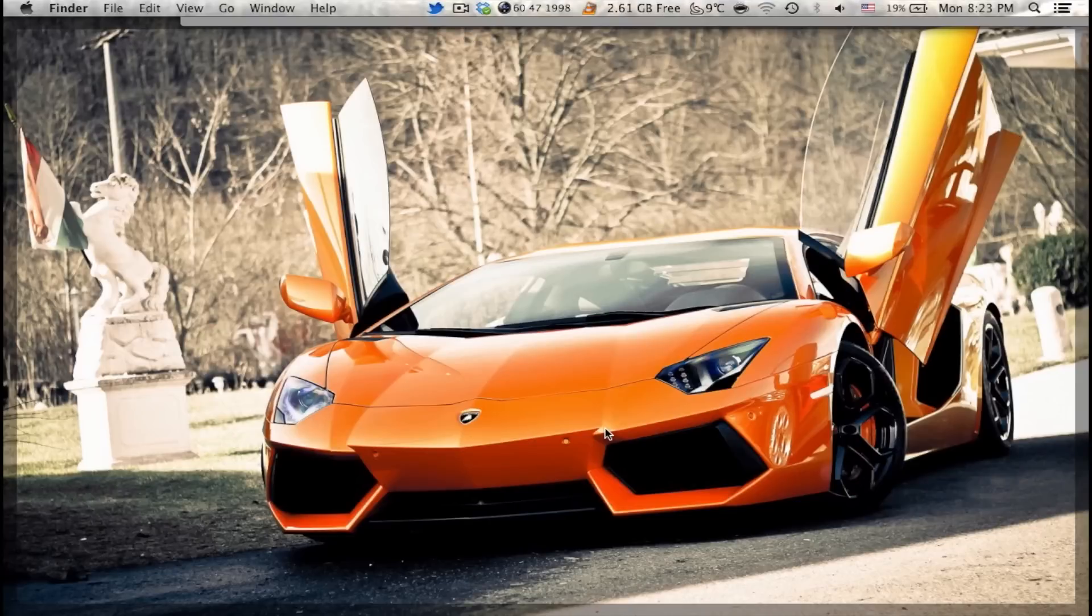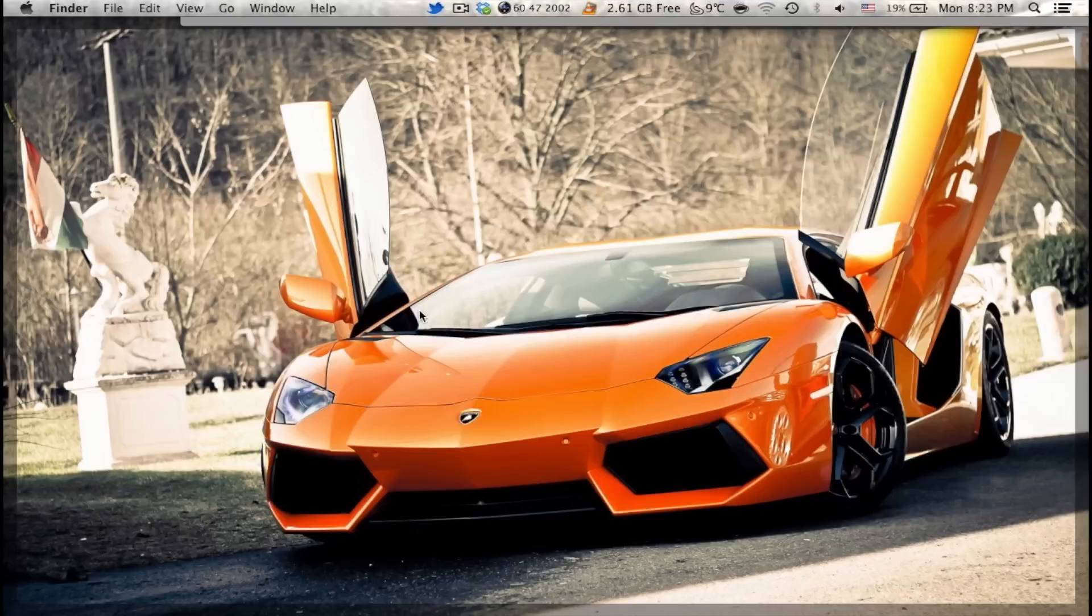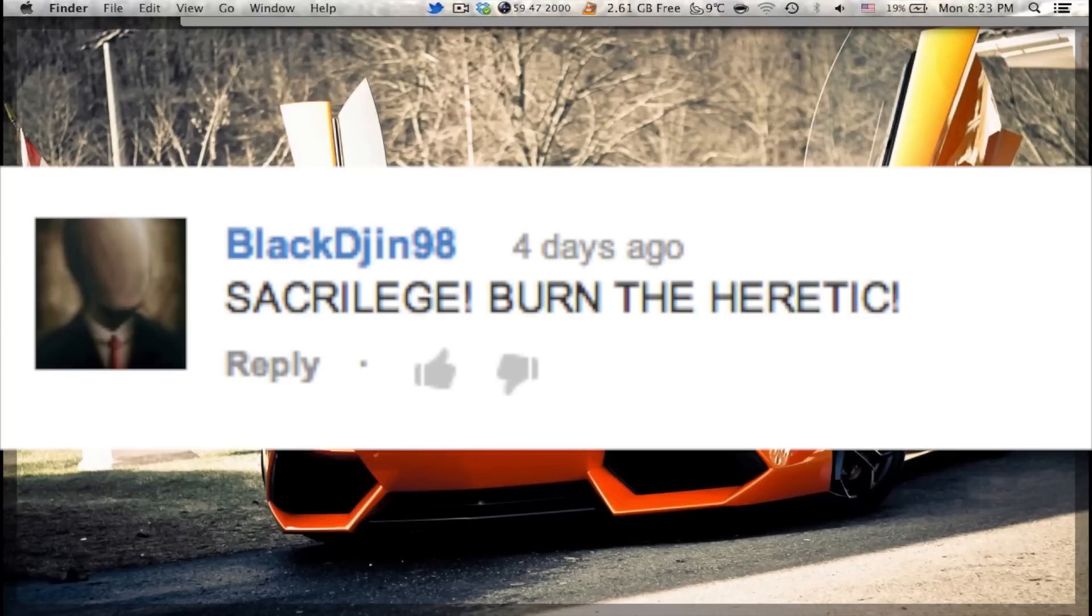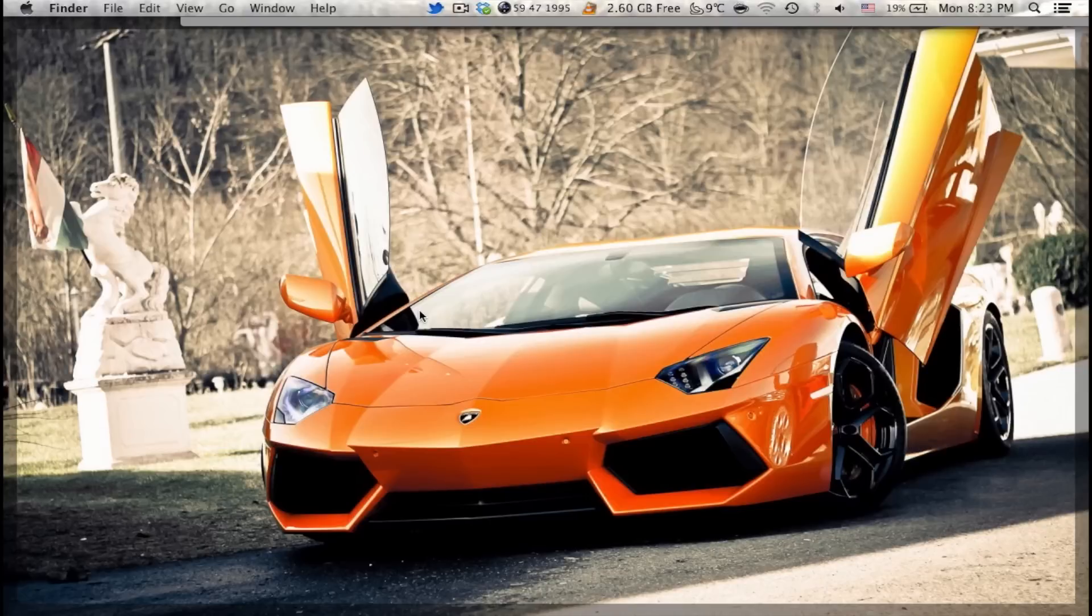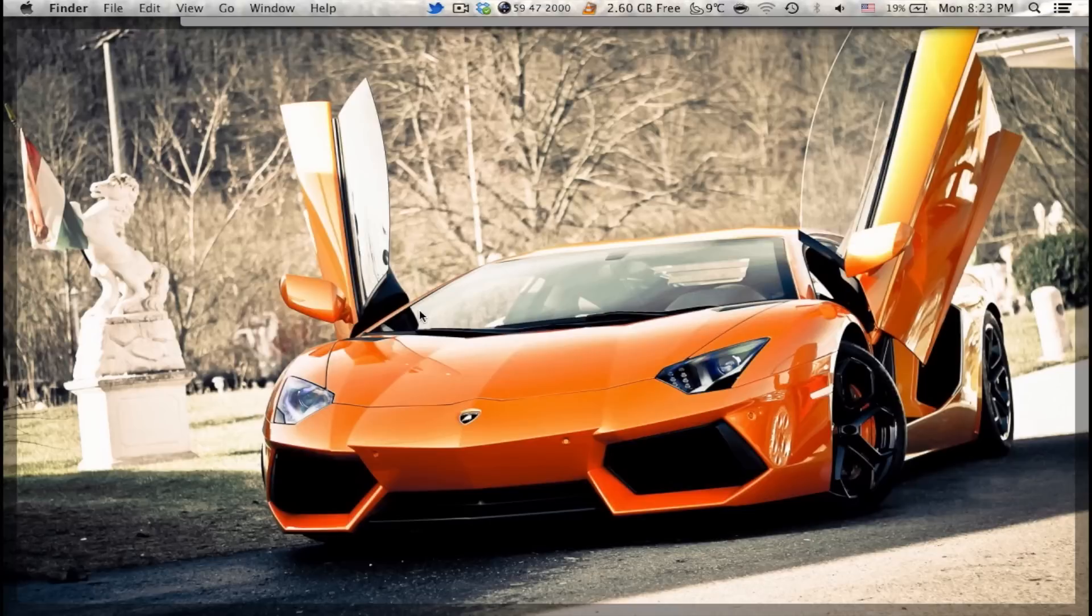Before I start the video, all I want to say is that those comments are the comments which you guys posted in the previous videos answering the question of the video. Now, if you want to get your comments in my next video, all you have to do is answer the question of the video which will be asked by me at the end of this video. So, stay tuned for that.